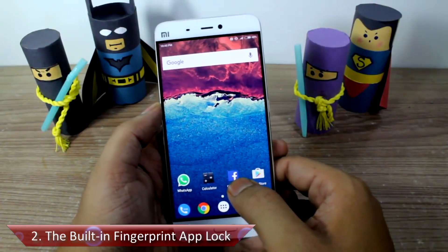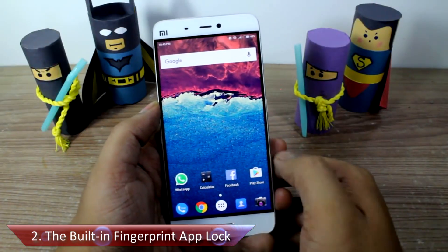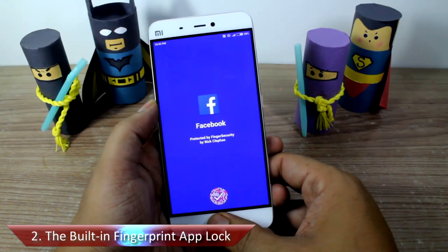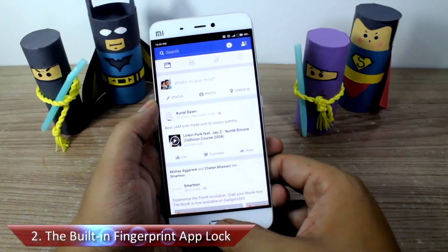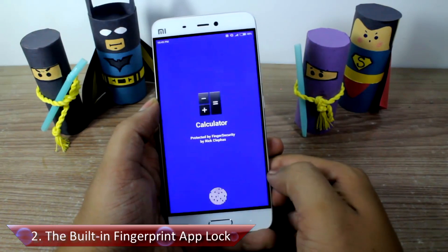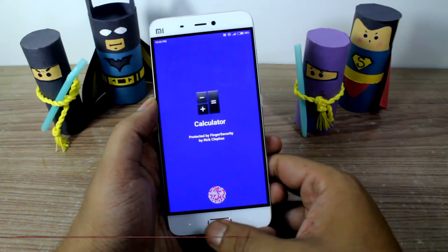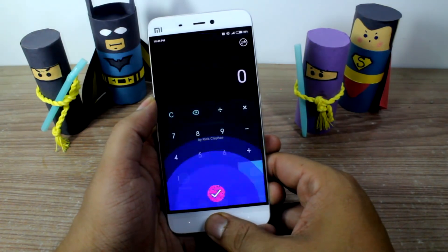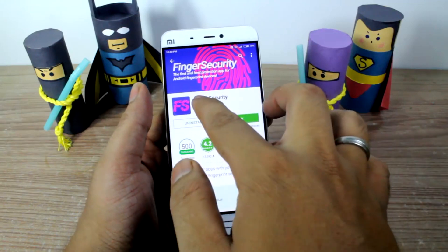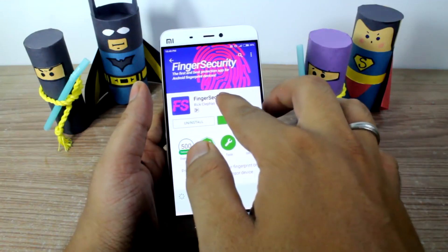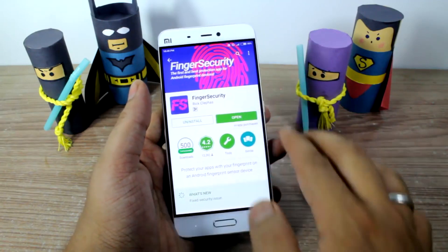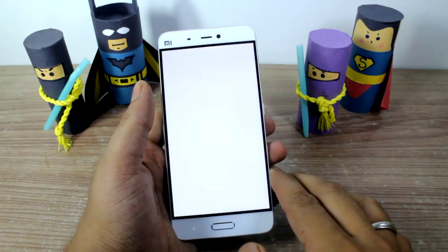Tip number two is to enable the built-in fingerprint app lock. The Xiaomi Mi 5 runs on Android Marshmallow, and therefore most third-party Android fingerprint app lock apps work on the device. We have already covered one such app in the past and it works pretty well.